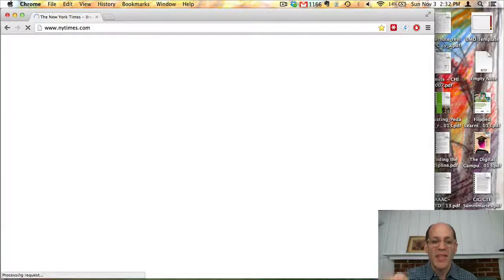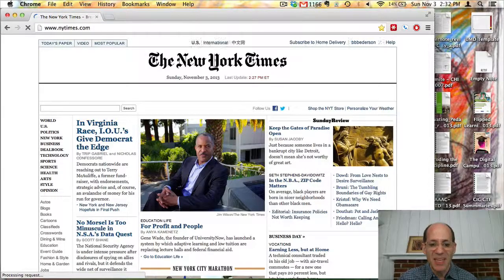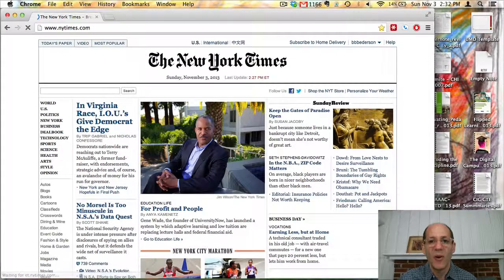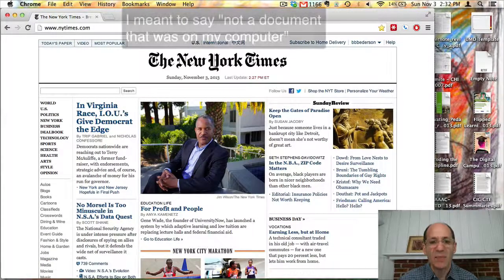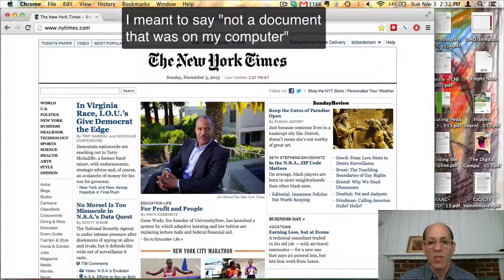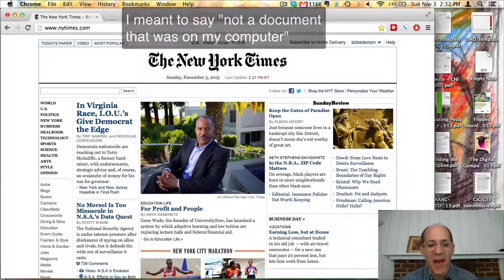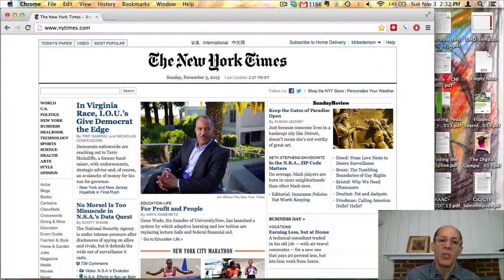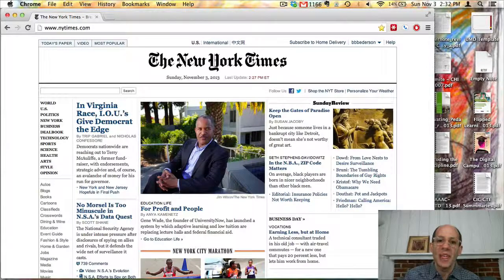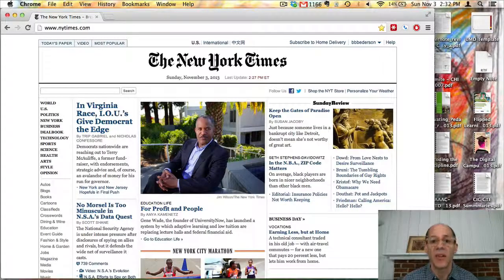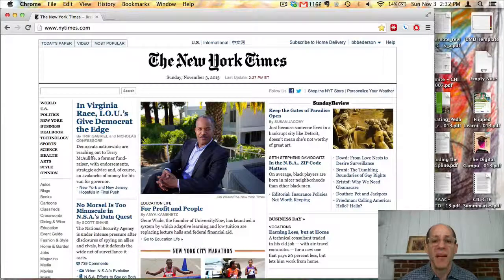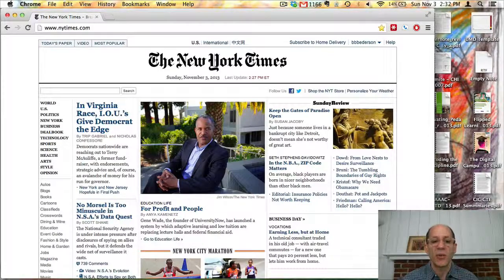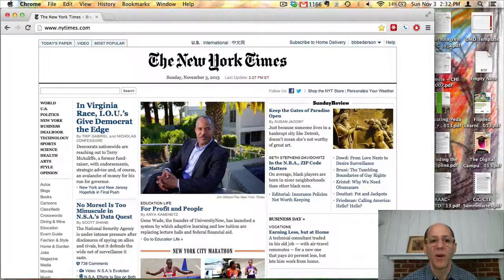this document that it is loading, that it's displaying right now, is not a document that was displayed on my computer. Rather, I'm using a web browser to somehow go to a computer that's sitting someplace else, a server that New York Times is managing and returning this data that I asked for.